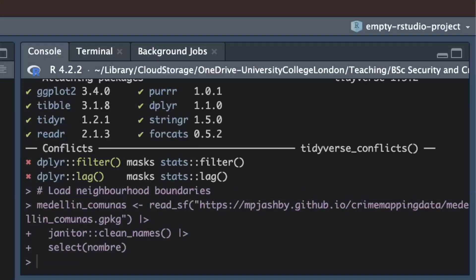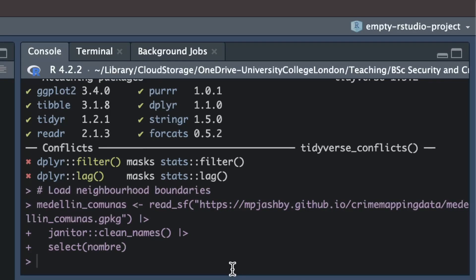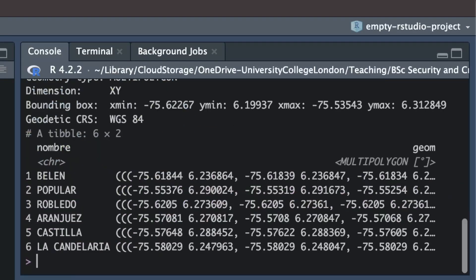I can check what the data look like with the head function. It's always a good idea to look at the data once you have loaded it, just in case the data structure isn't quite what you'd expect.